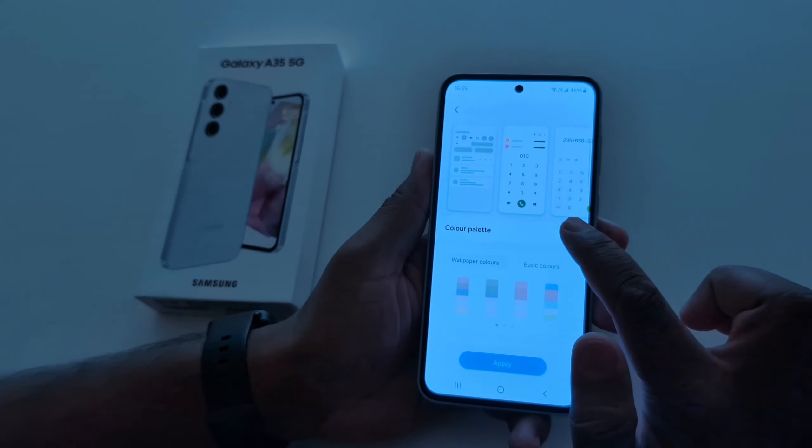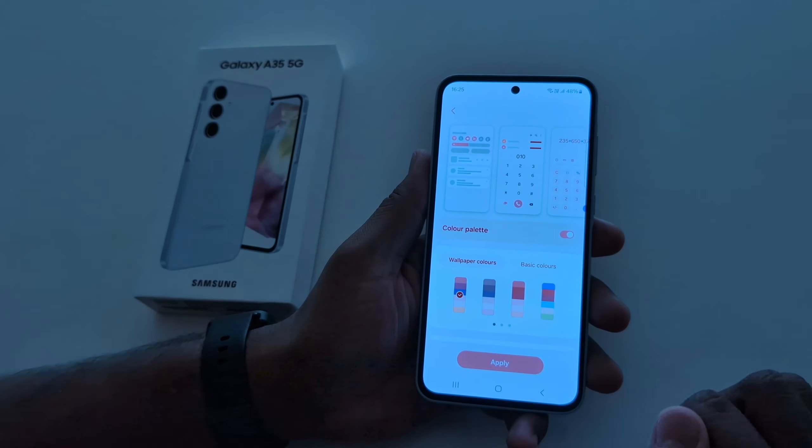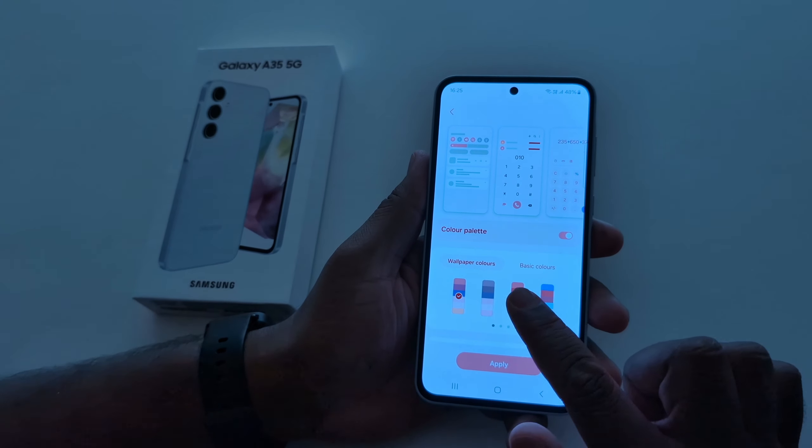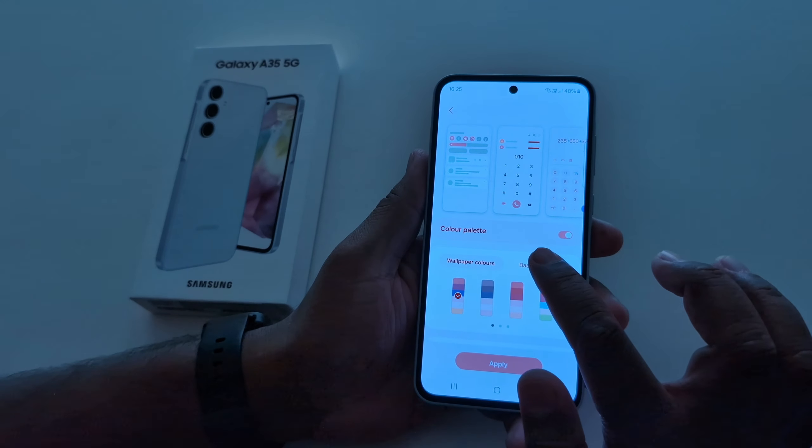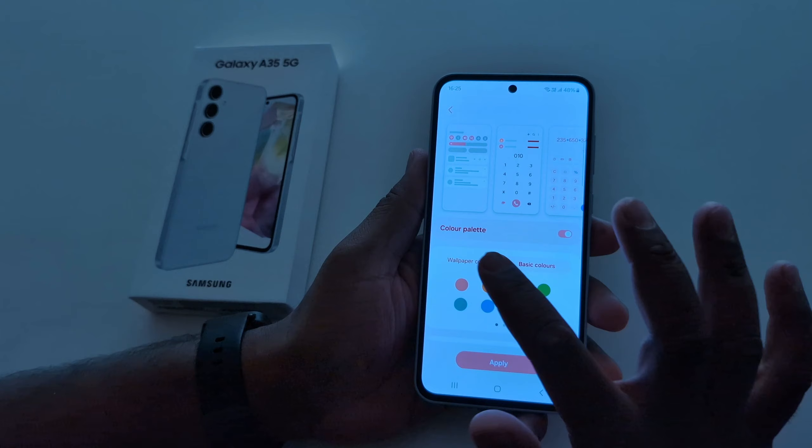Here you can see the Color Palette option. Tap on it. By default the toggle is off — now toggle it on.